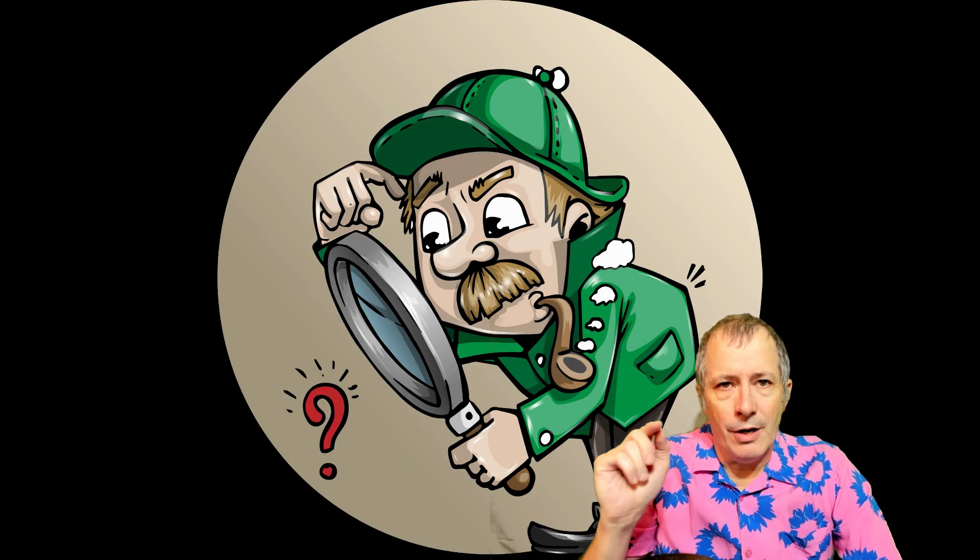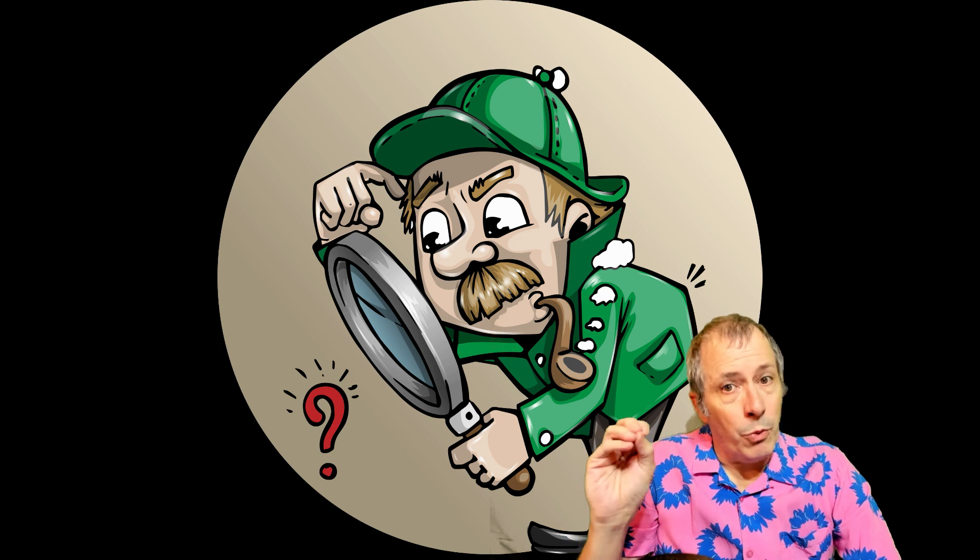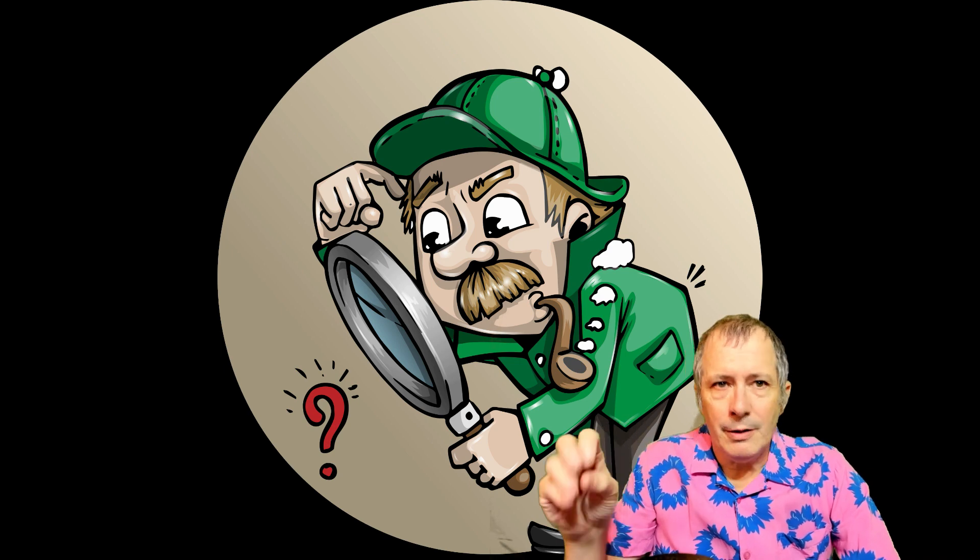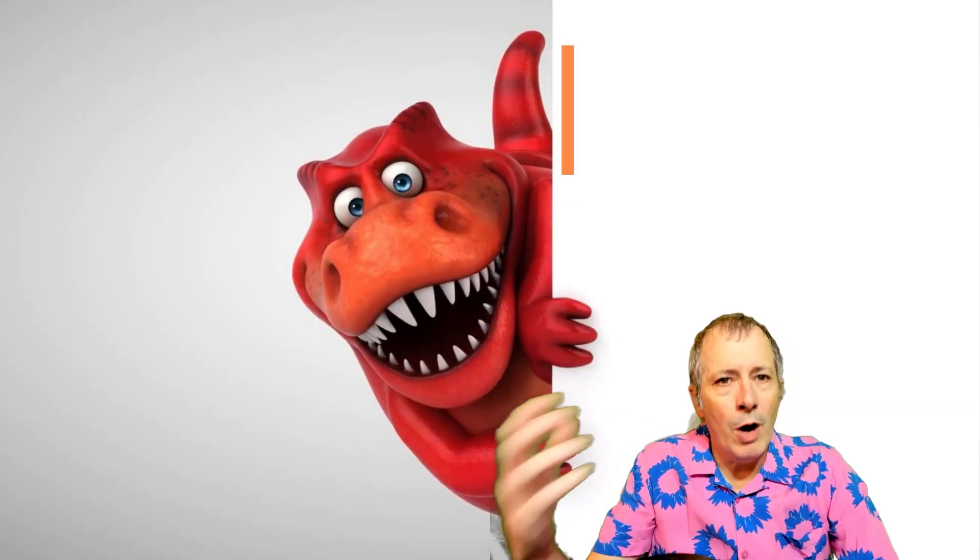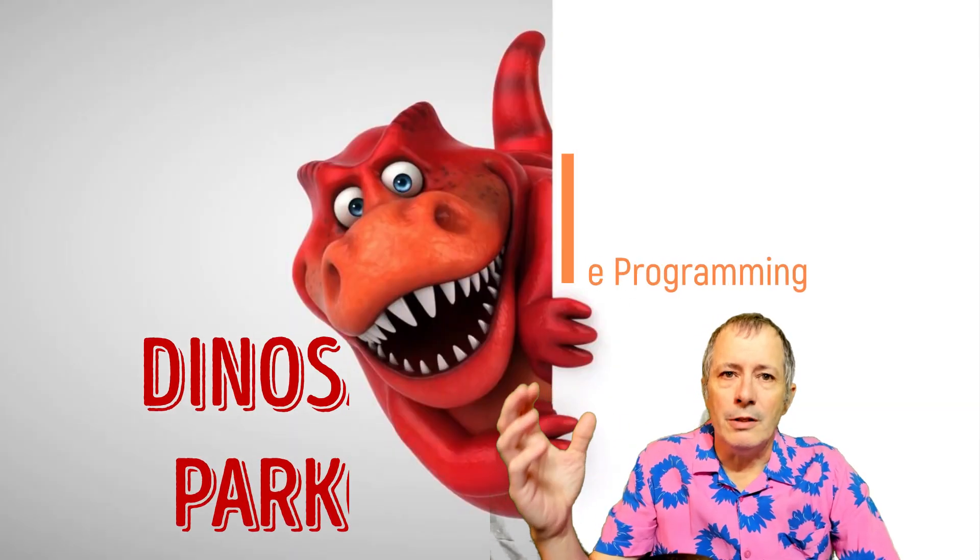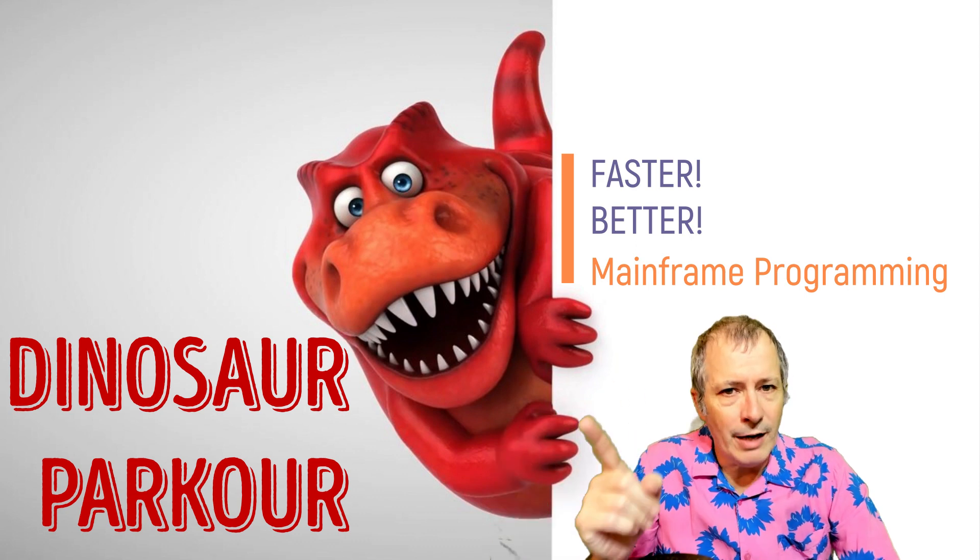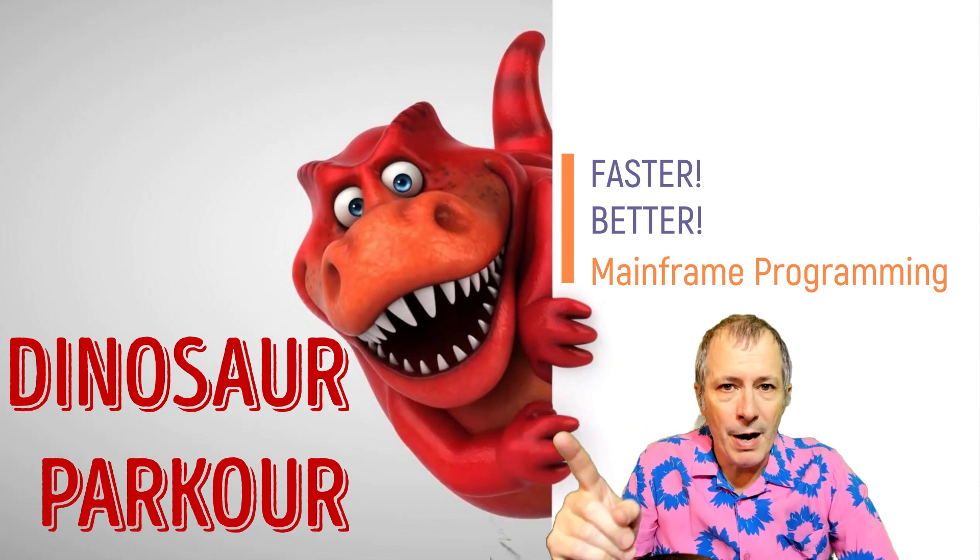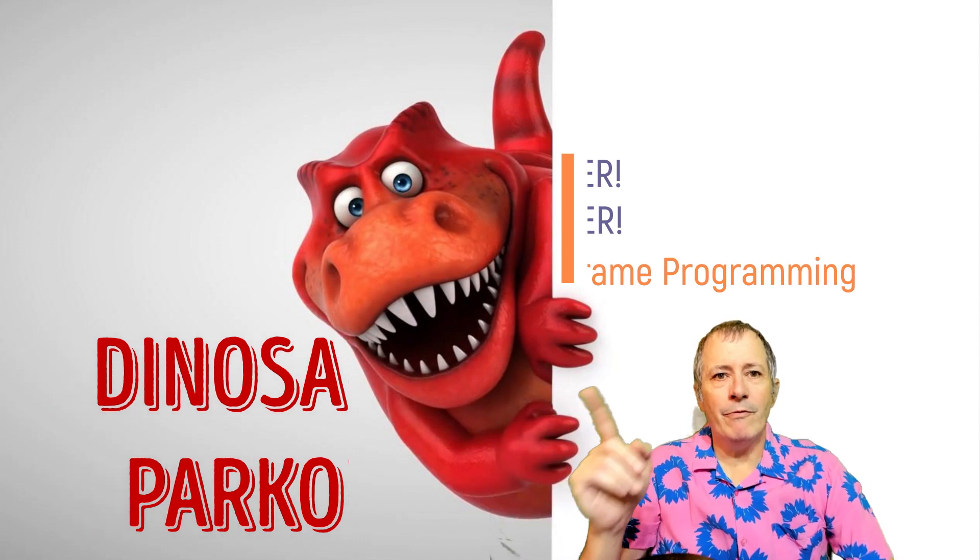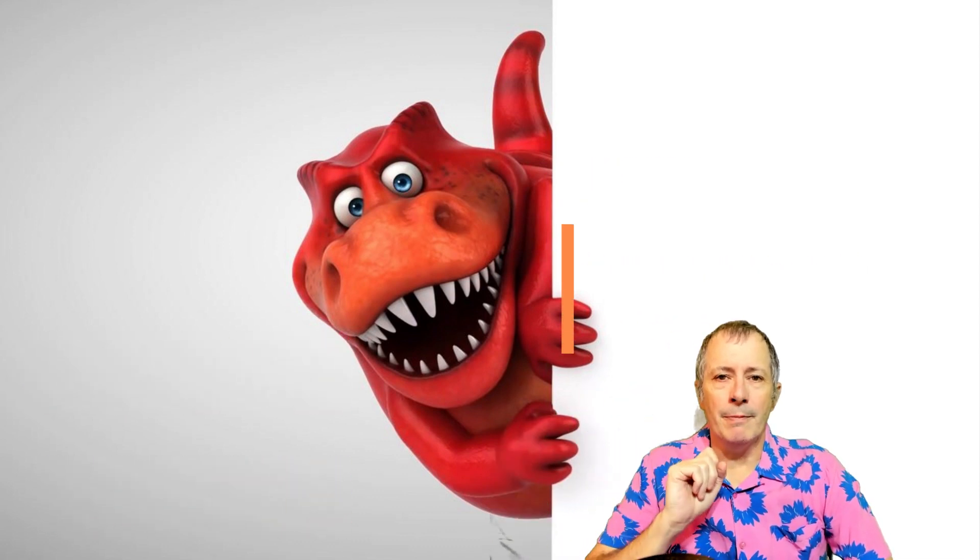This video explains what is happening and how to correct it. Welcome, this is Dinosaur Parkour. Faster. Better. Mainframe programming.